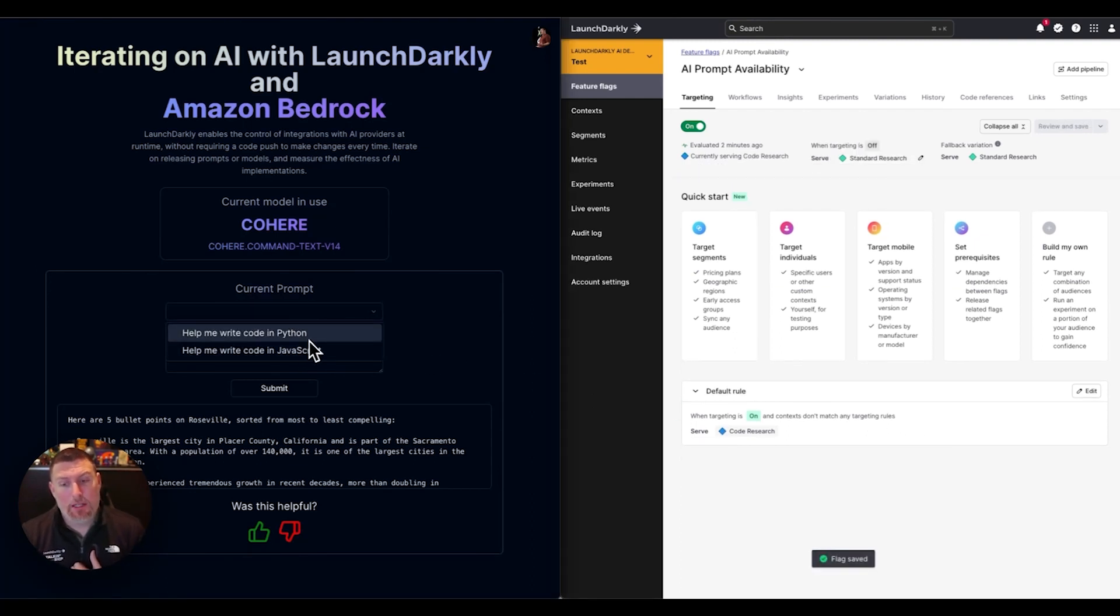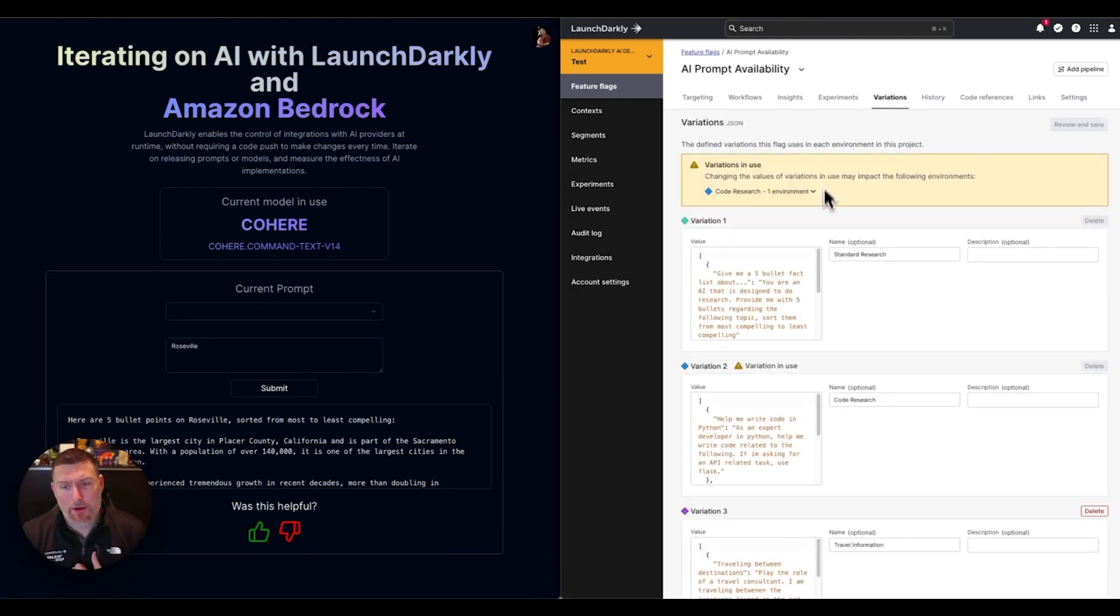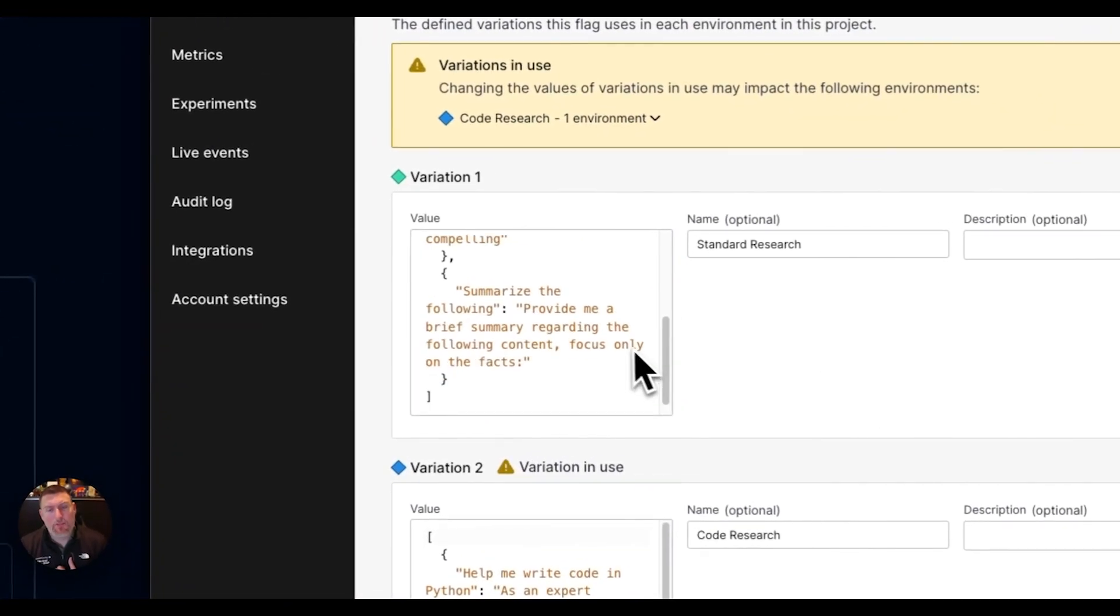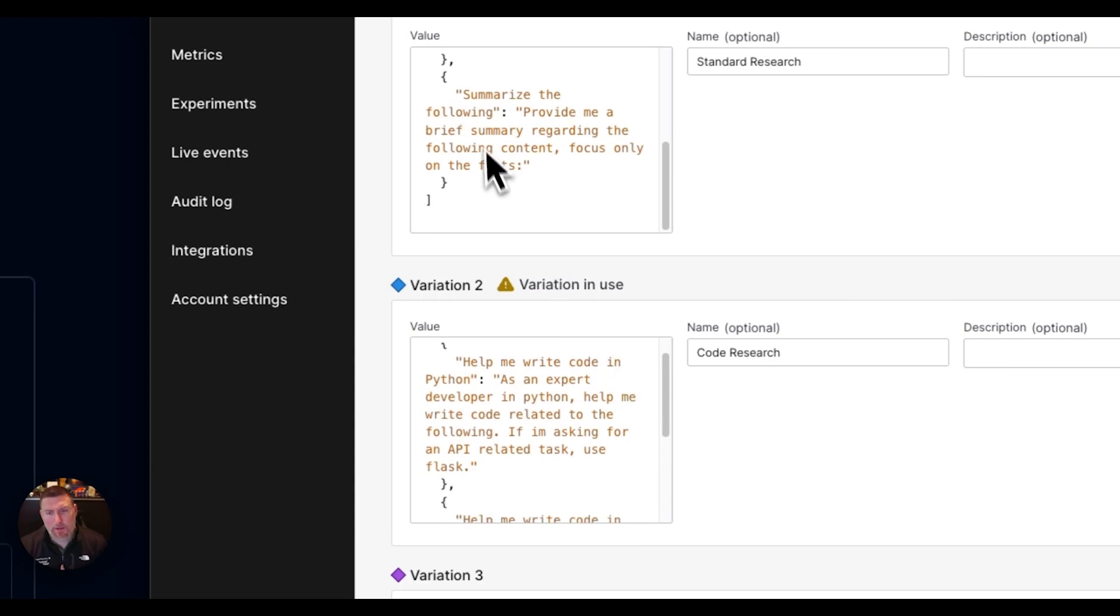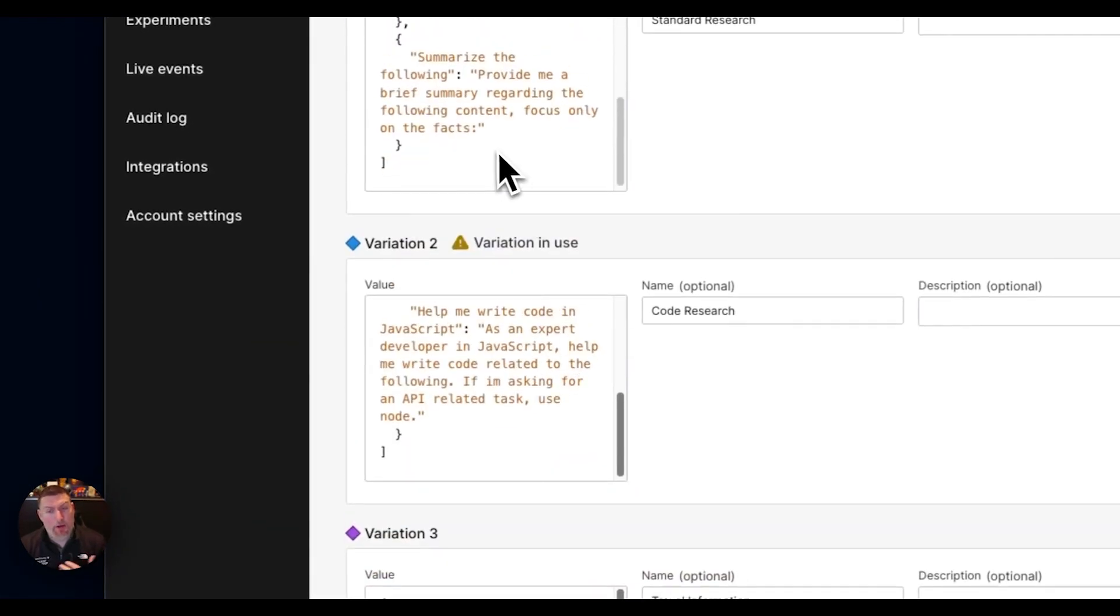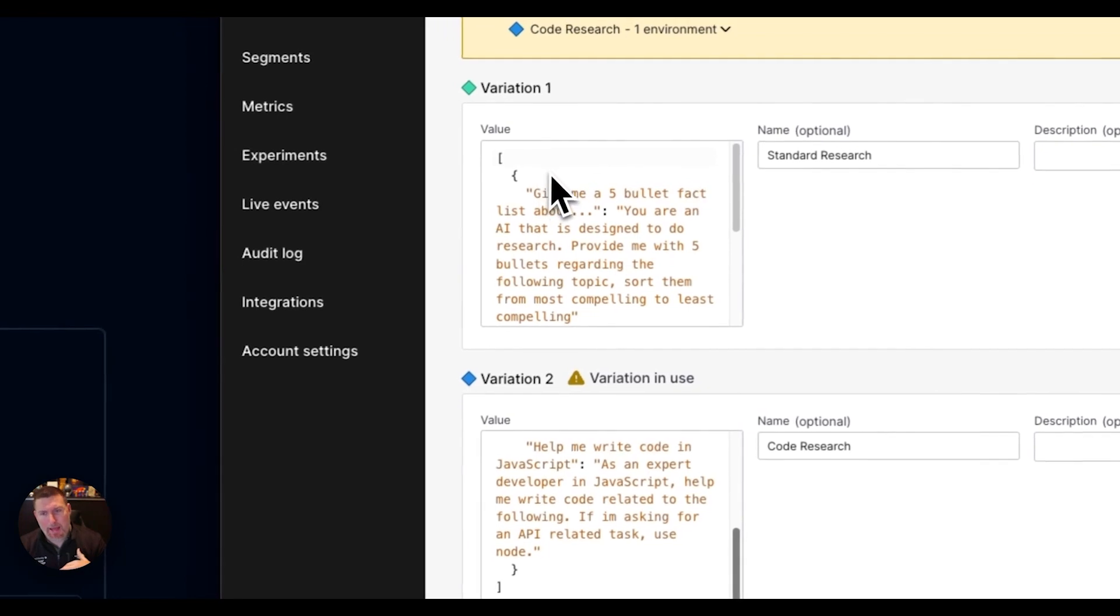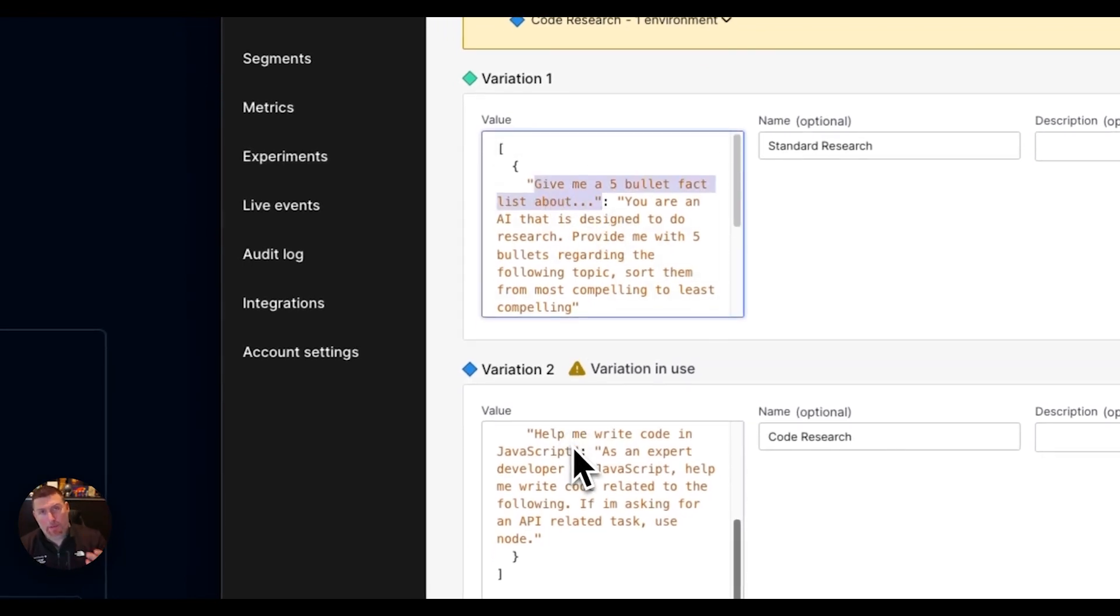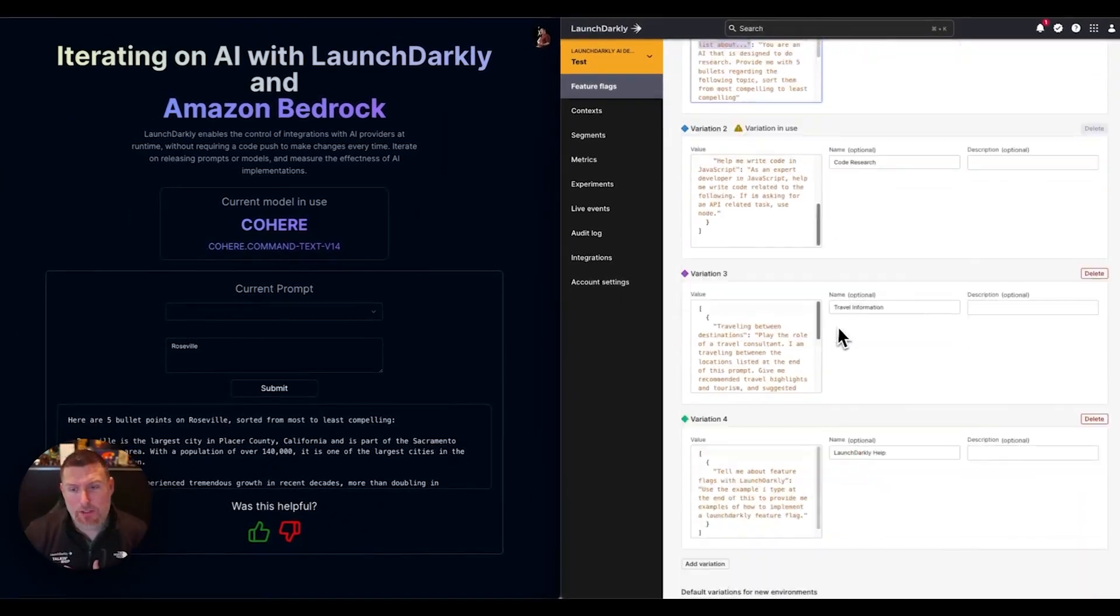If I go in and take a look at the variations menu, we can see these different prompts that are available. I've got three different prompts, four different prompts that are able to be used. One is that first one we had, they give me a five bullet list. But these prompts are driven by the variations in LaunchDarkly.